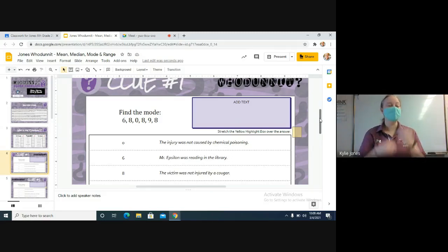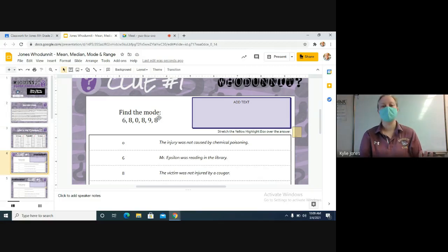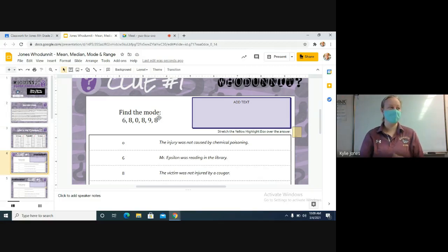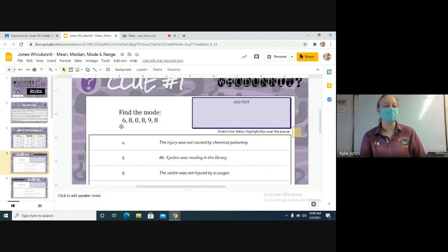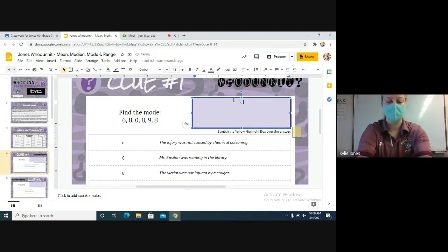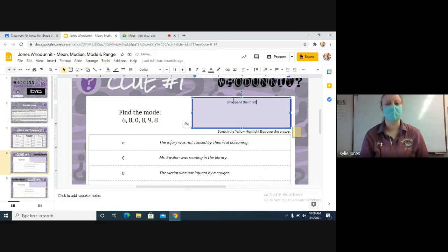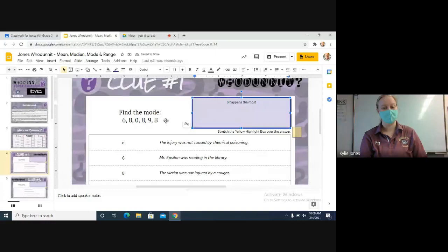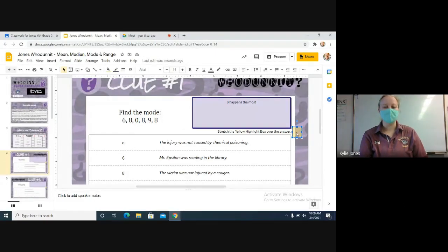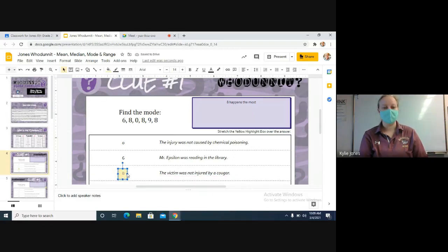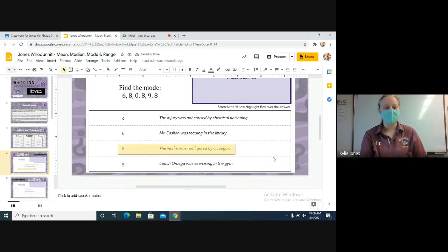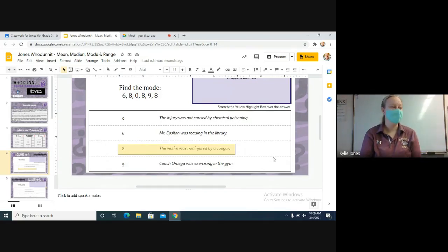So let's start with clue number one, that's slide number four. The first one is find the mode. So what is the mode? What's another word for mode? The most. We need to figure out what number is happening the most in our data set. Which number do you see the most? Eight. So the mode is eight. There's a box over here in the corner, a highlighter box. You put it on the number eight and then just stretch it out.